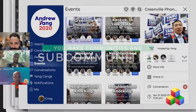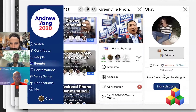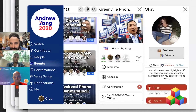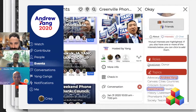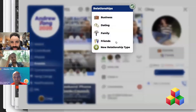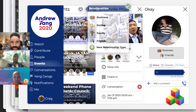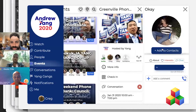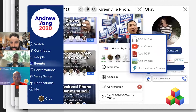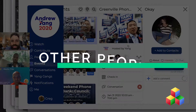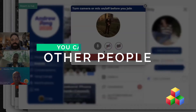You have people, profiles. You can meet people, have common interests and skills and stuff like that. You can contact them, add them to your address book. You can also talk to them, share files. But importantly, you can connect.